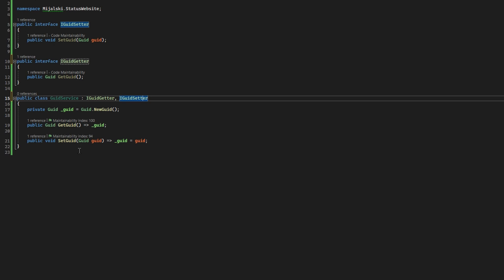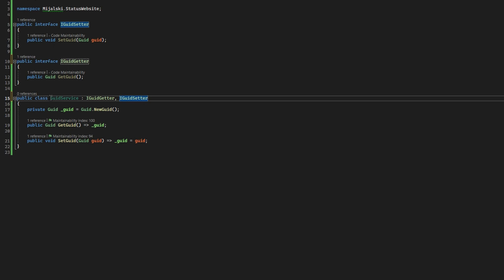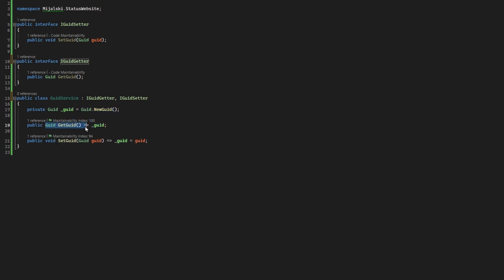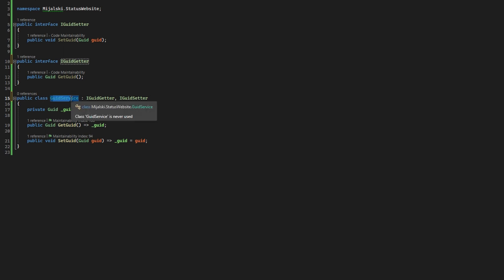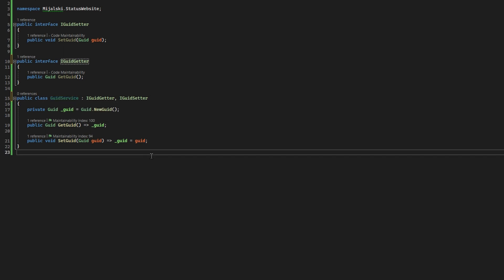If you have a simple case once or twice in your code, maybe you don't need to pull in additional dependency container packages — you can use the trick we'll talk about. In our example, the GuidService can set and retrieve the GUID stored internally. It's split into two interfaces: IGuidGetter and IGuidSetter. A client that should only get the GUID can inject IGuidGetter without exposure to the SetGuid method.